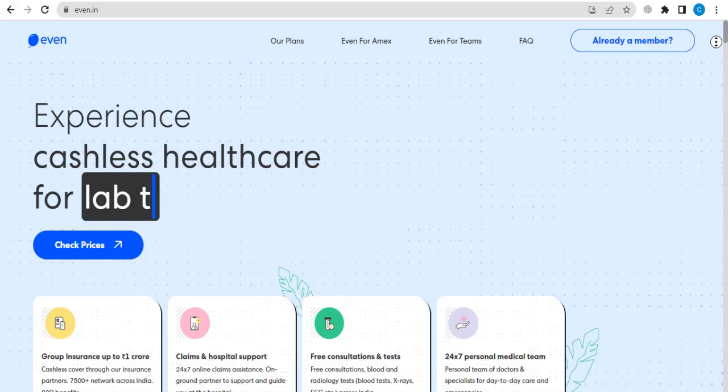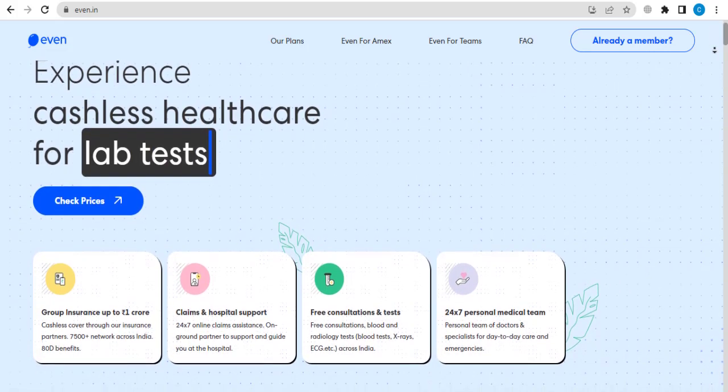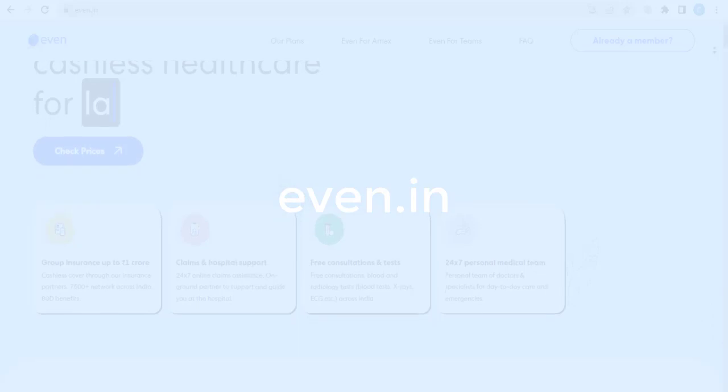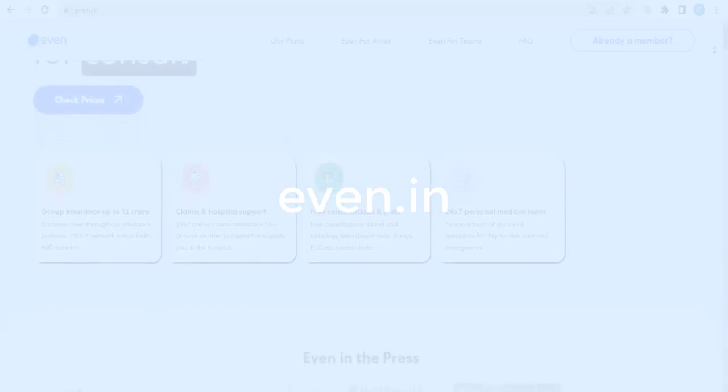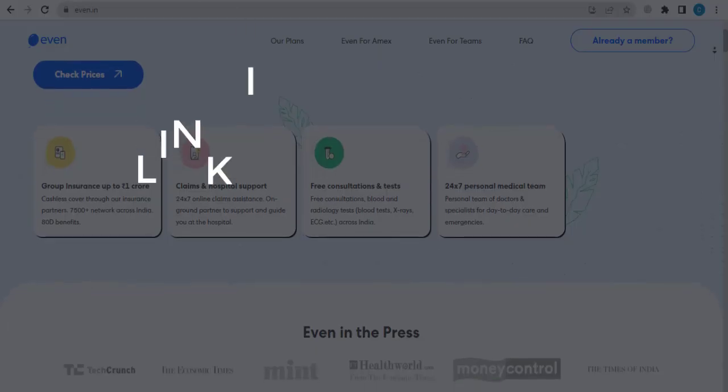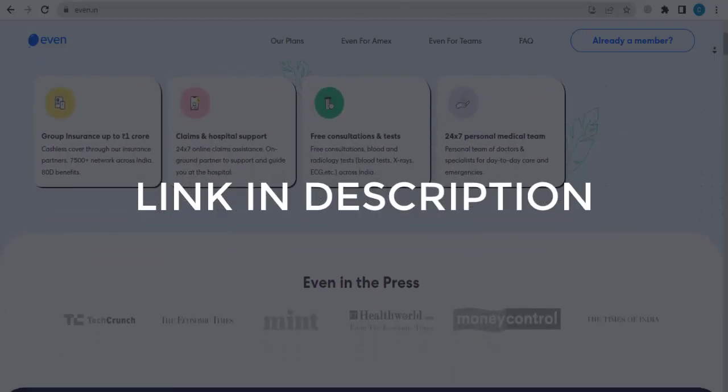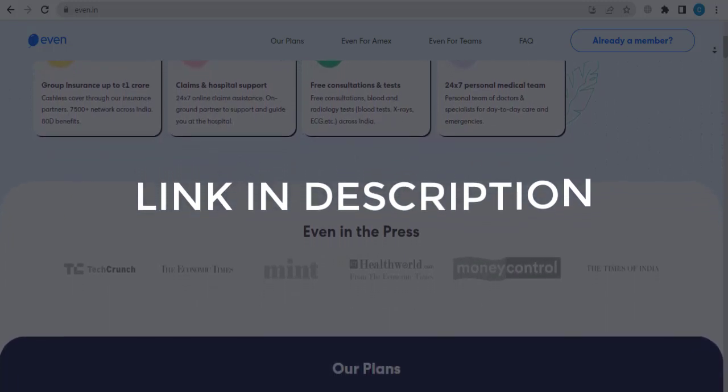In this video we are going to give you coupon code, promo code and discount code for even.in. Click the first link in the description and you will see all the available coupon, promo and discount codes.